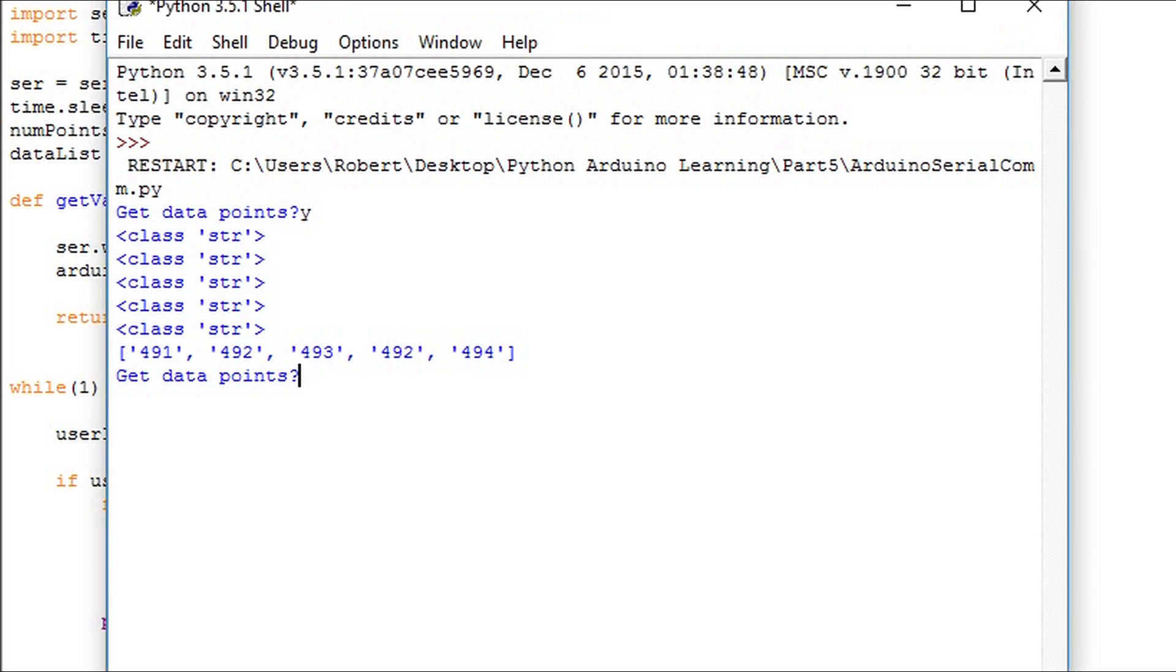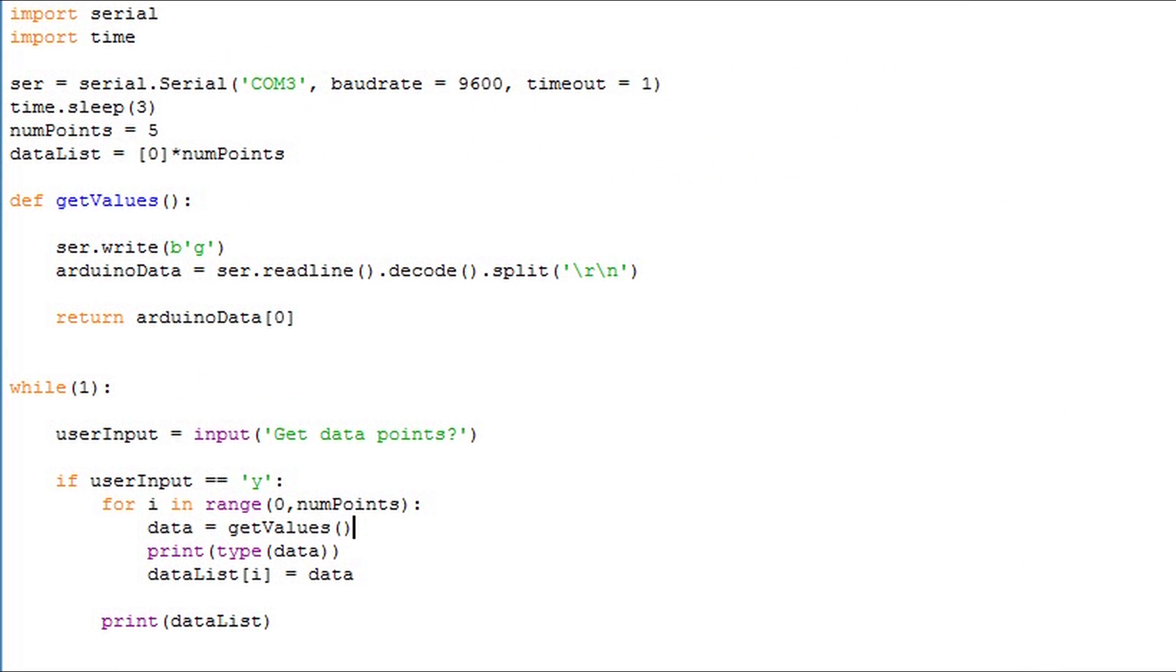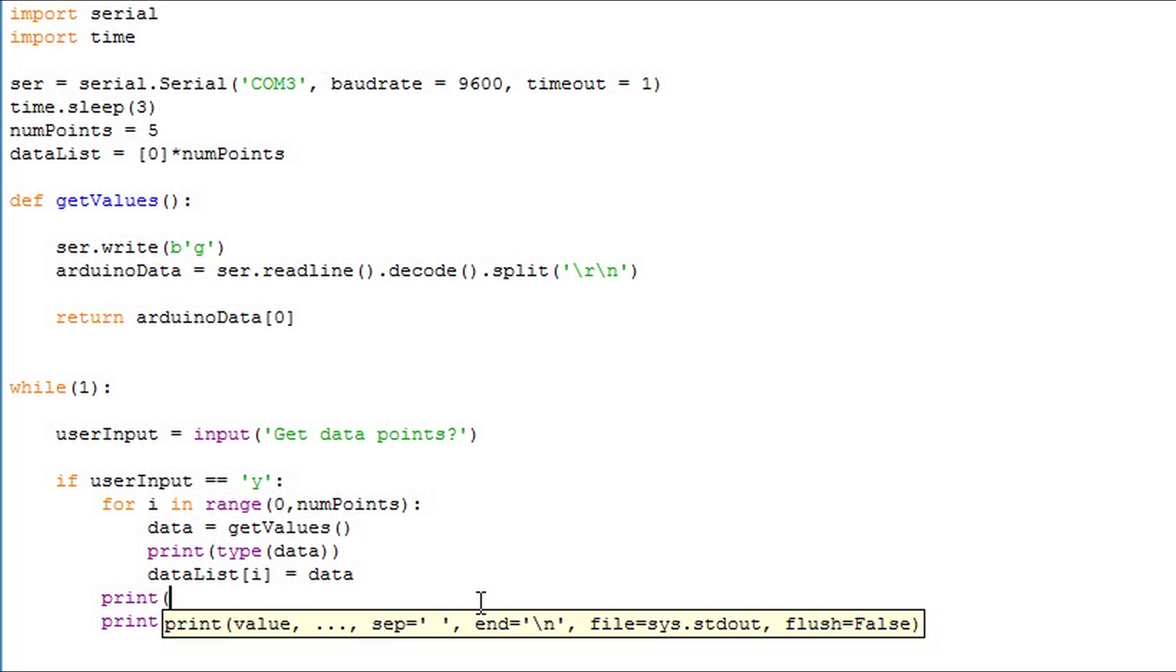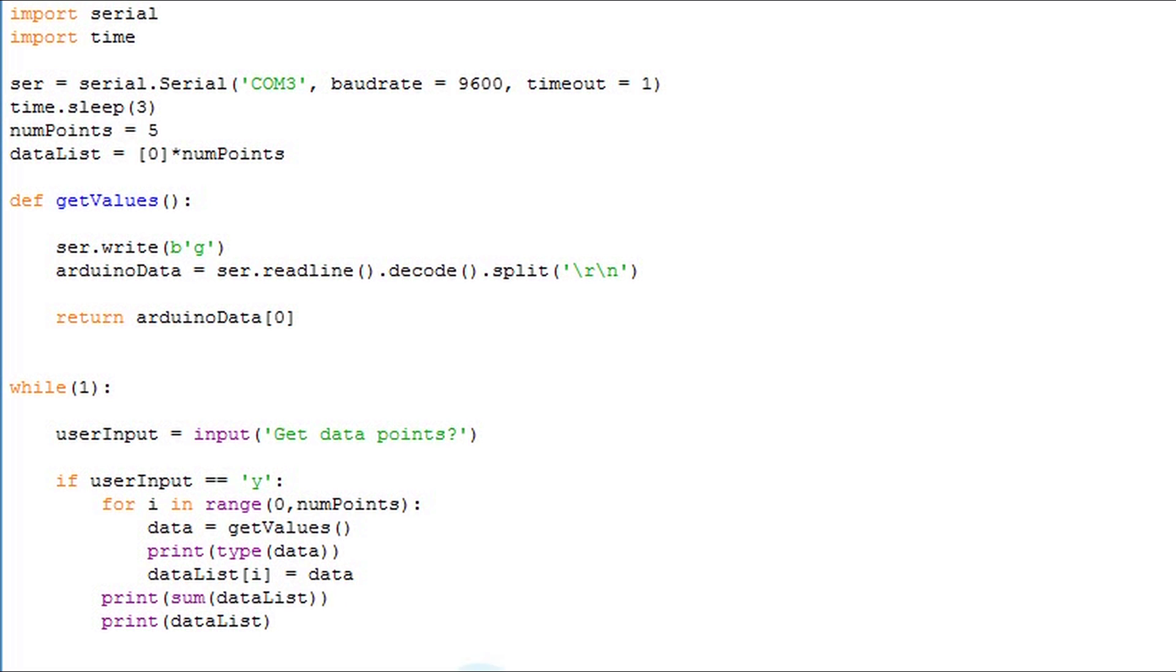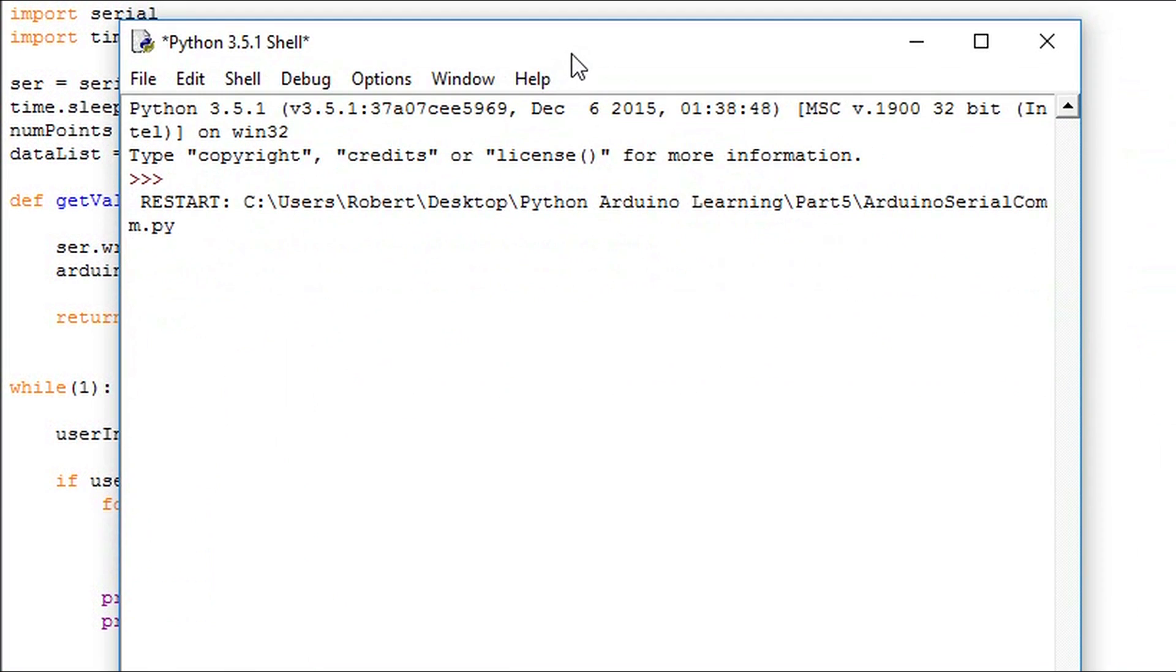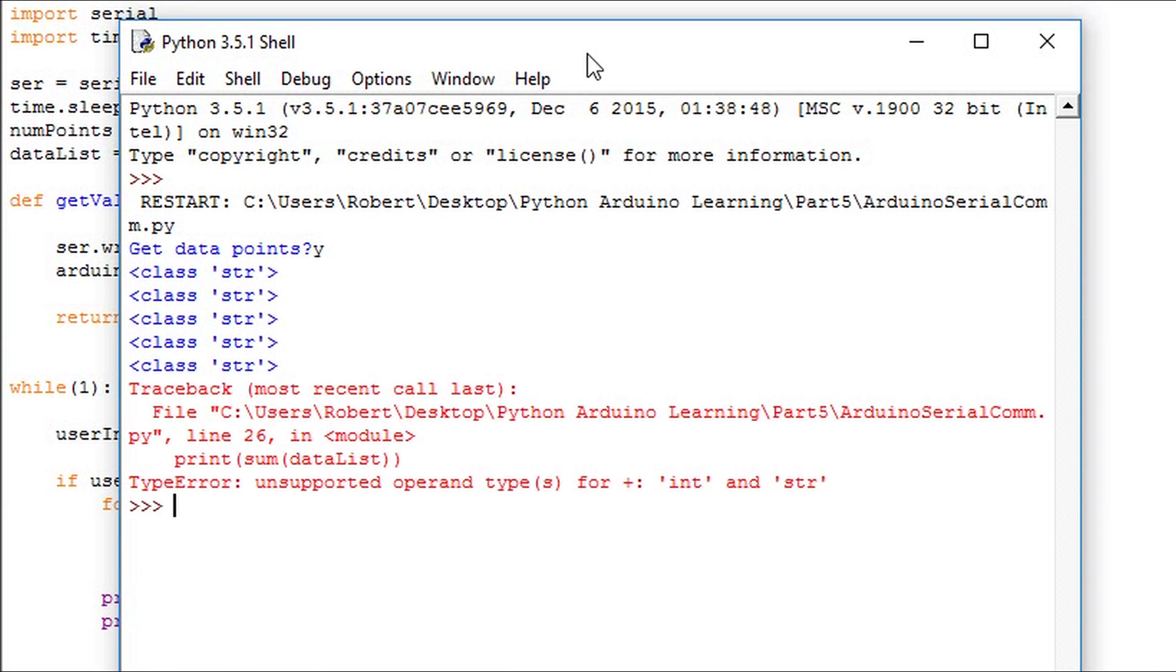If we try to do math operations on strings we'll get an error. I'll use the sum function to demonstrate what happens. The sum function adds all the values in a list and returns that value. See we get an error here.